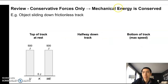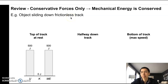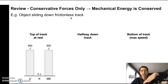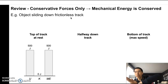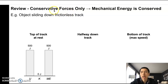First, a review. We'll look at a situation where it is only conservative forces, so mechanical energy should be conserved. The example is an object sliding down a frictionless track. Gravity acts on it, and gravity is a conservative force. The normal force is always 90 degrees to the motion, so it does no work on the object. The track is frictionless, so we don't have to worry about friction. So we have a situation where mechanical energy should be conserved.